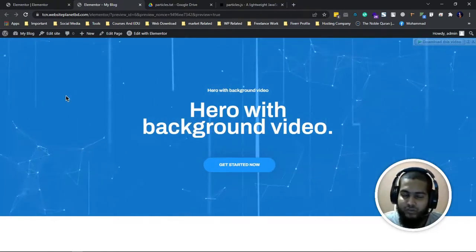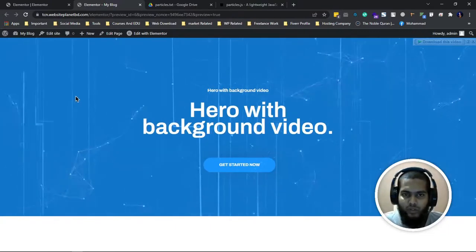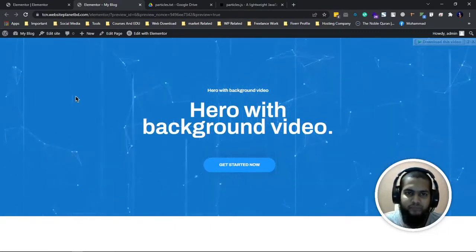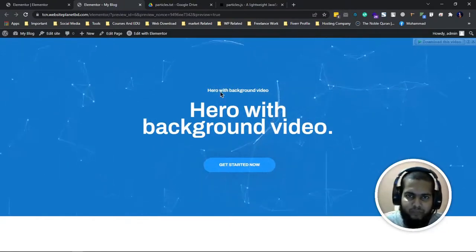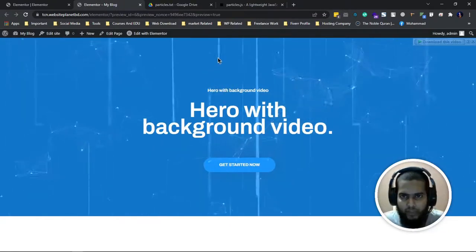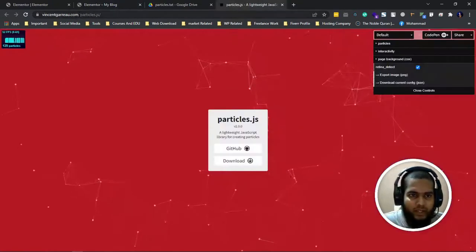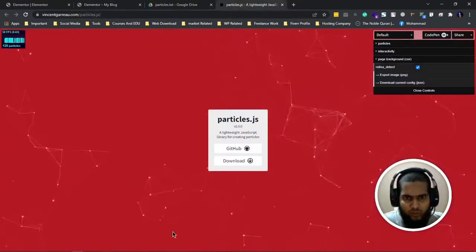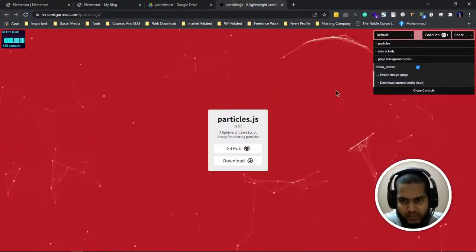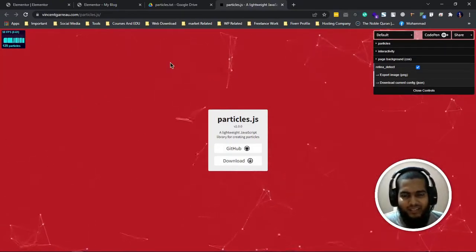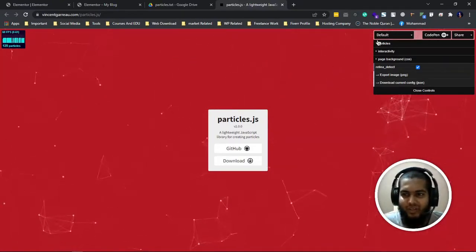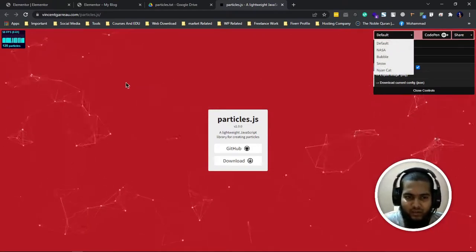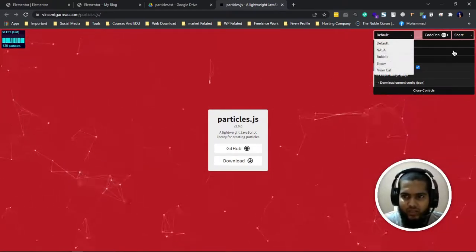So today we're going to learn about particle effects. First of all, I will give you a link. You can come here and see this effect. I just love this effect. You can also change your effect if you click on default.